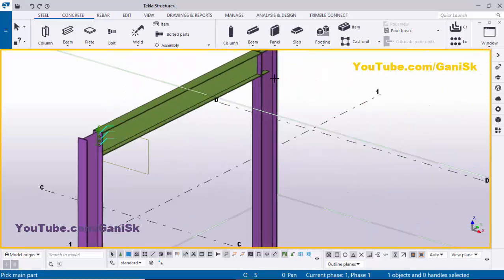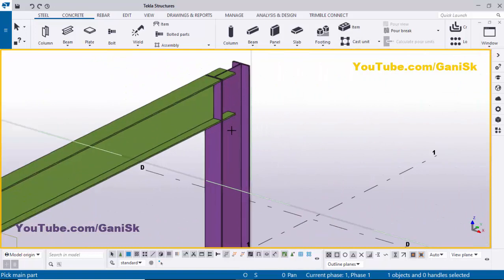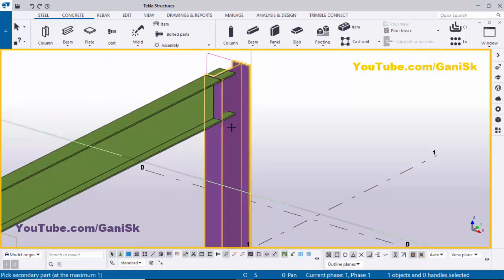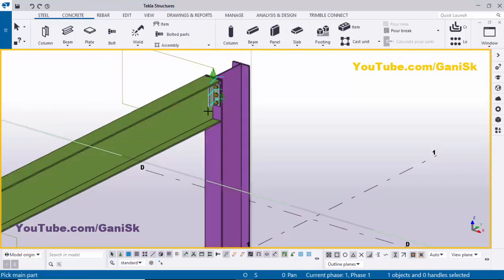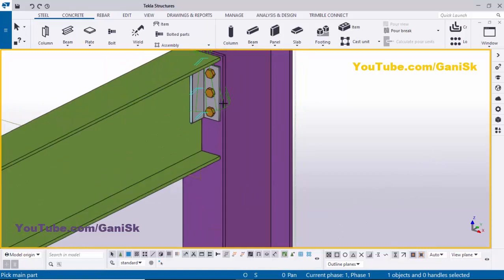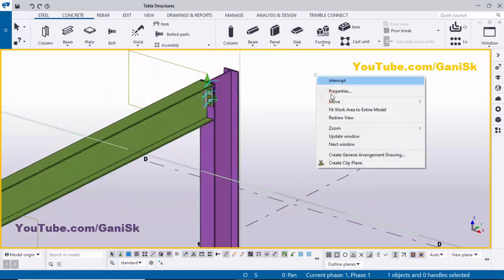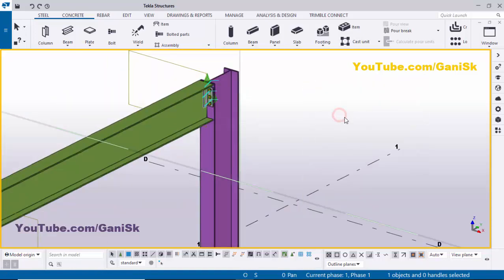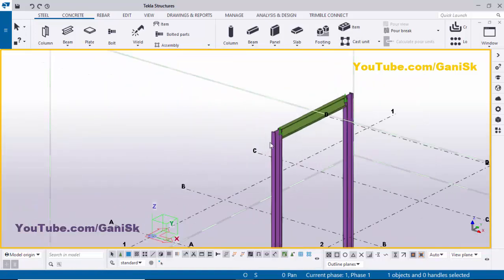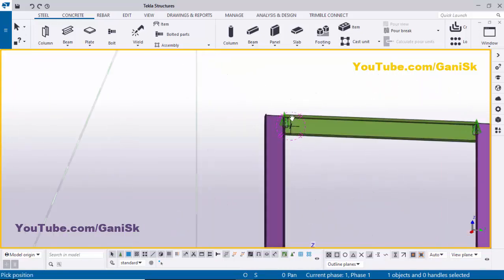Zoom in. Now I'm going to give the same connection here — select the main column and pick the beam to create the connection between column and beam. Right-click to interrupt and you can see the result.